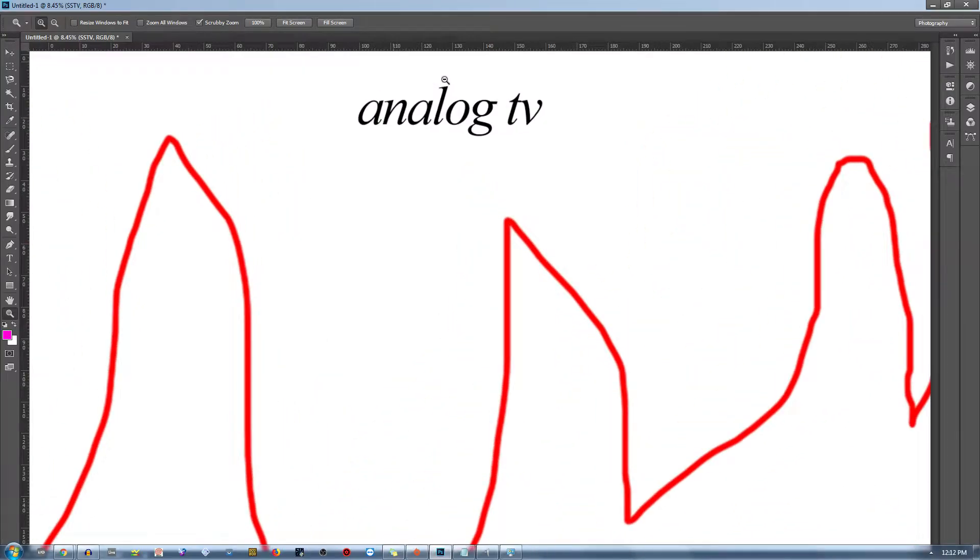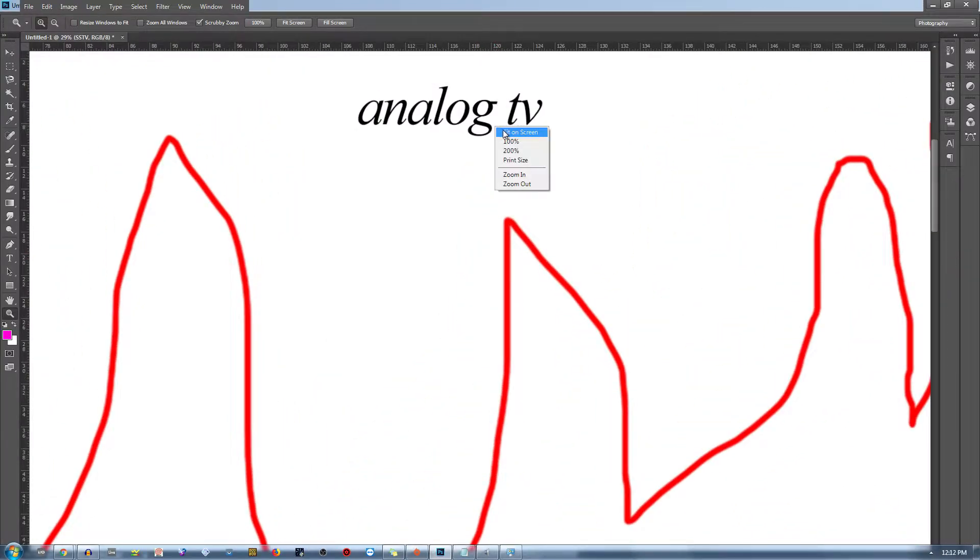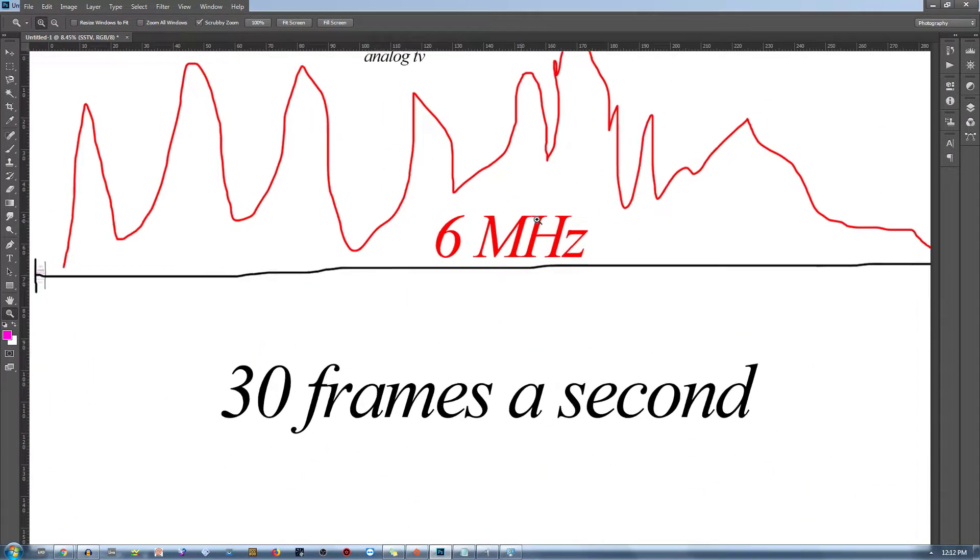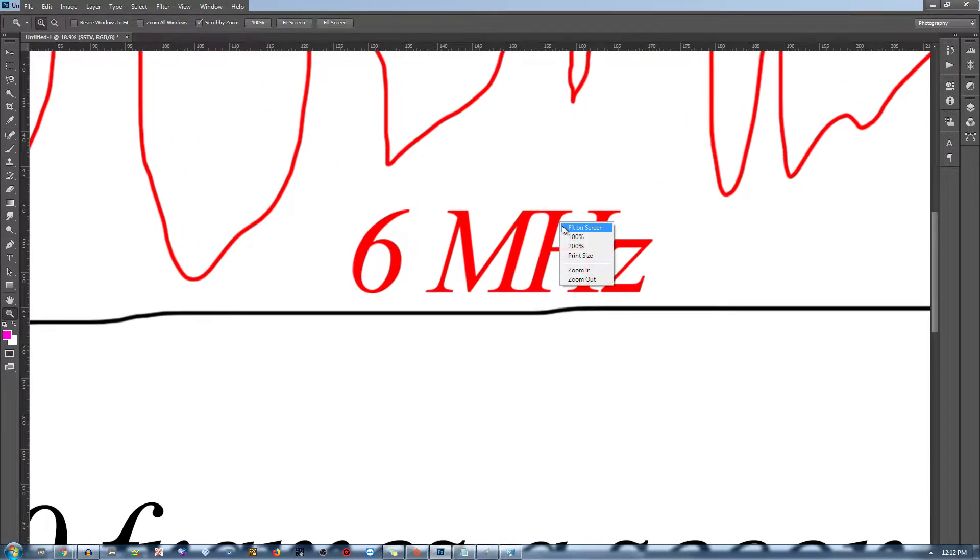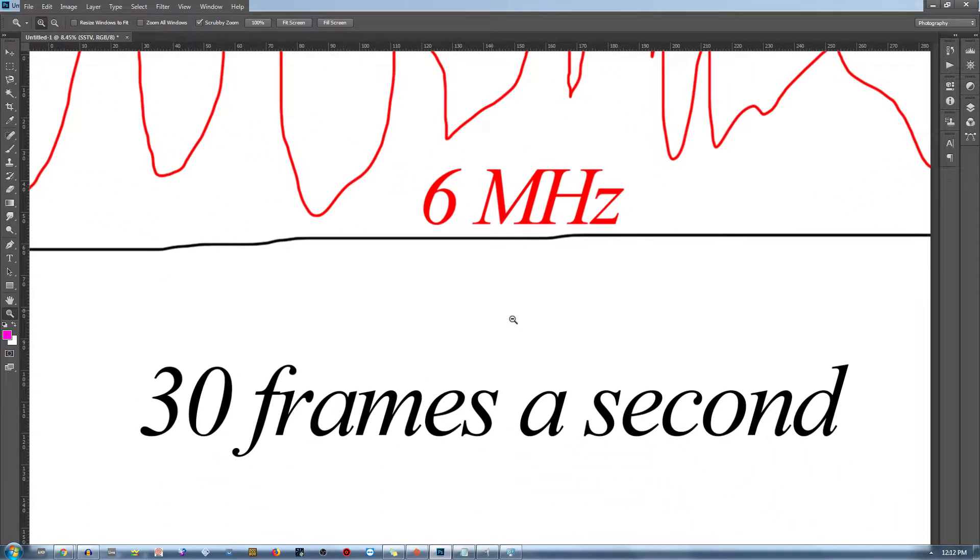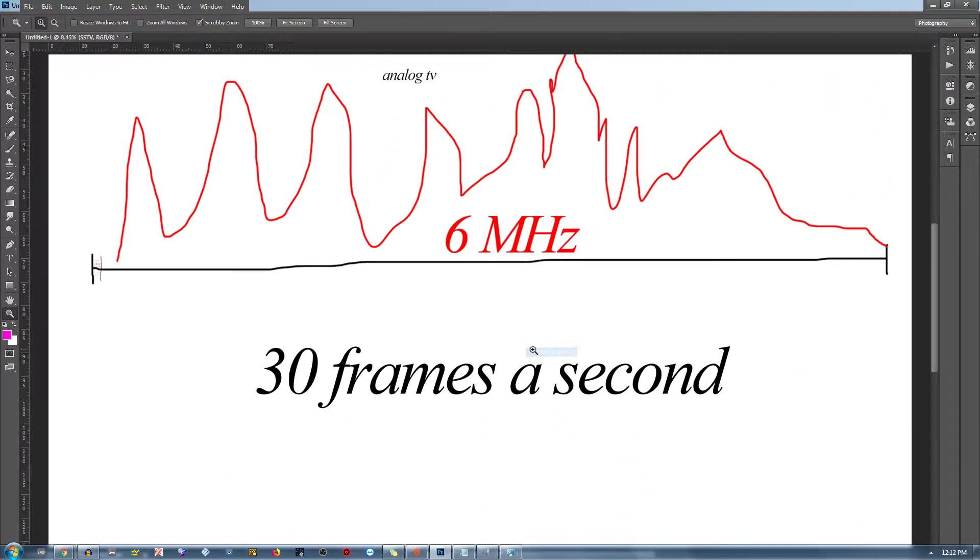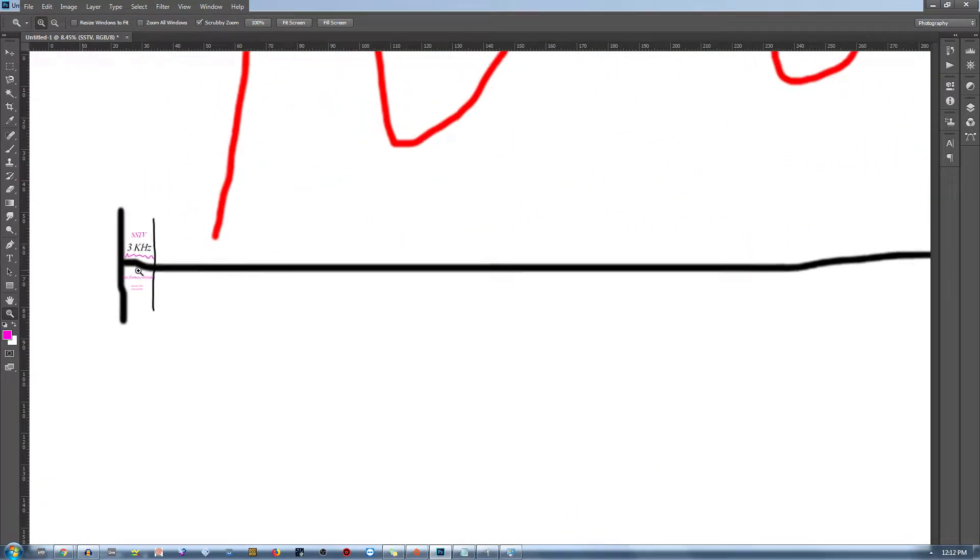Unlike analog television broadcasts, which use at least 6 megahertz of bandwidth, SSTV takes up to 3 kilohertz of bandwidth.